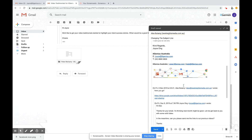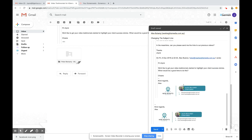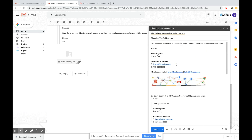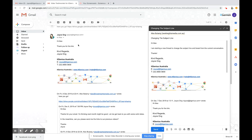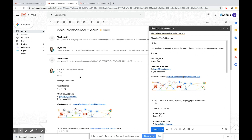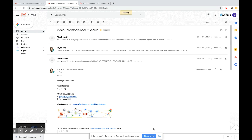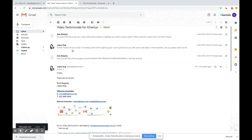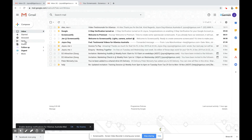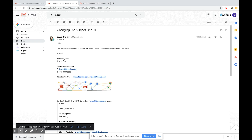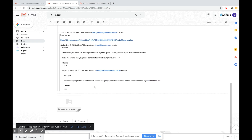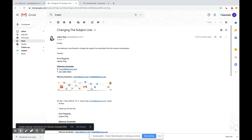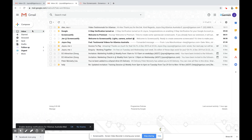You can still see the history underneath of the current conversation — all the history from this email. But as soon as I press send with a different subject line, it's going to break away from that thread. Let me press send. As you can see, it's not down at the bottom of this thread, and if I go to the sent folder, it's actually on its own there. So that's a little bit about conversation view and how it works.